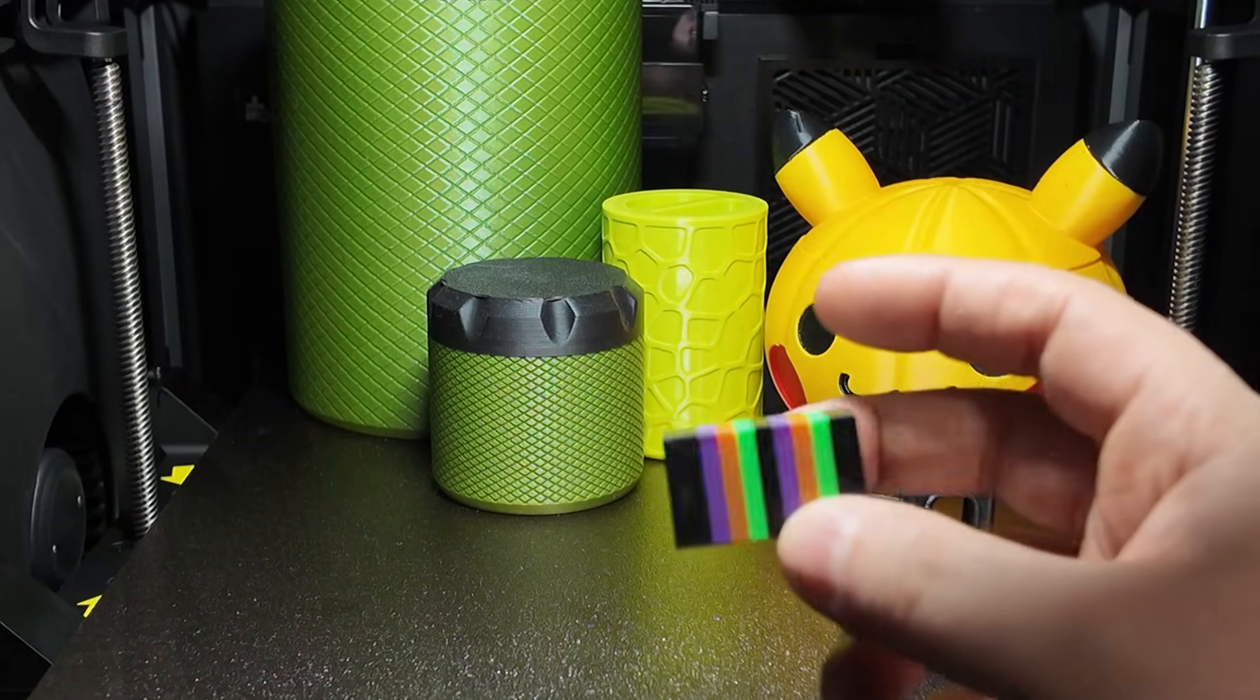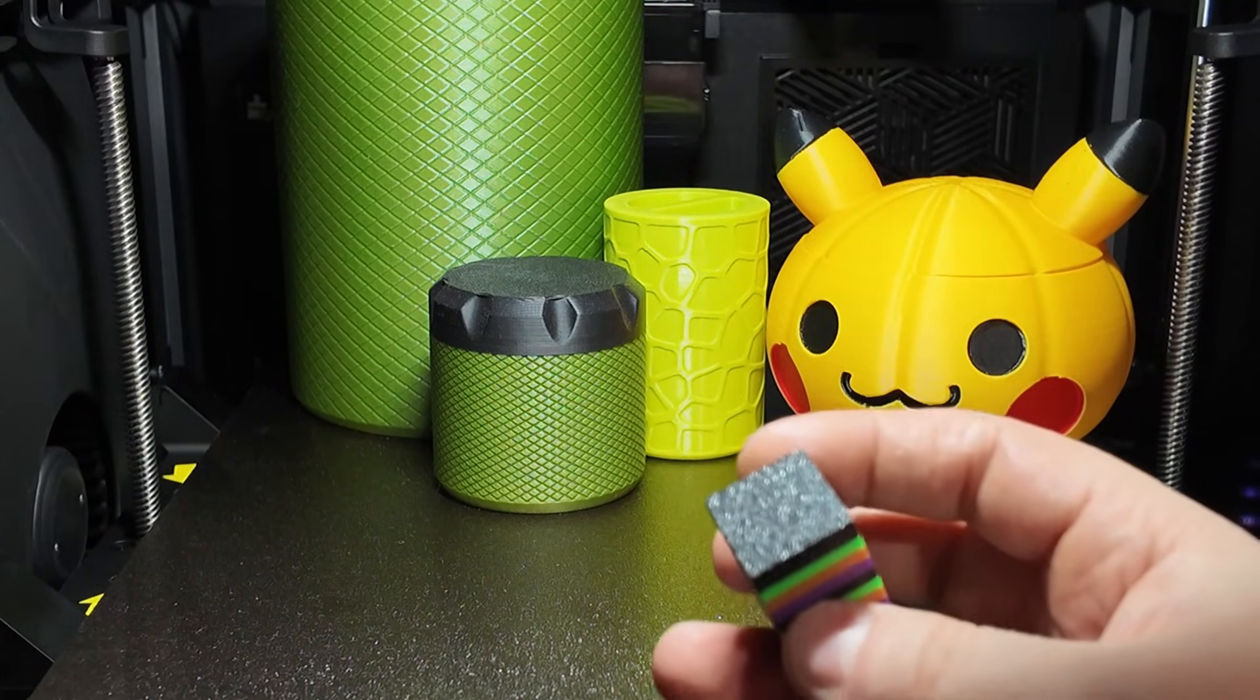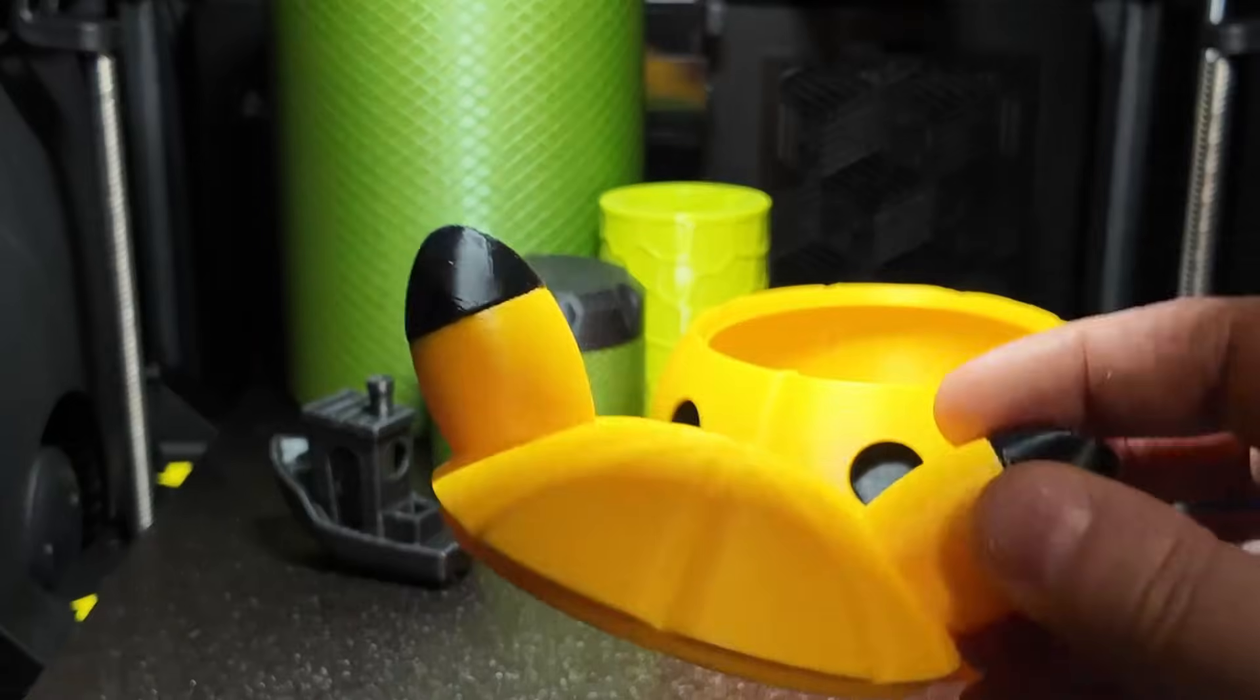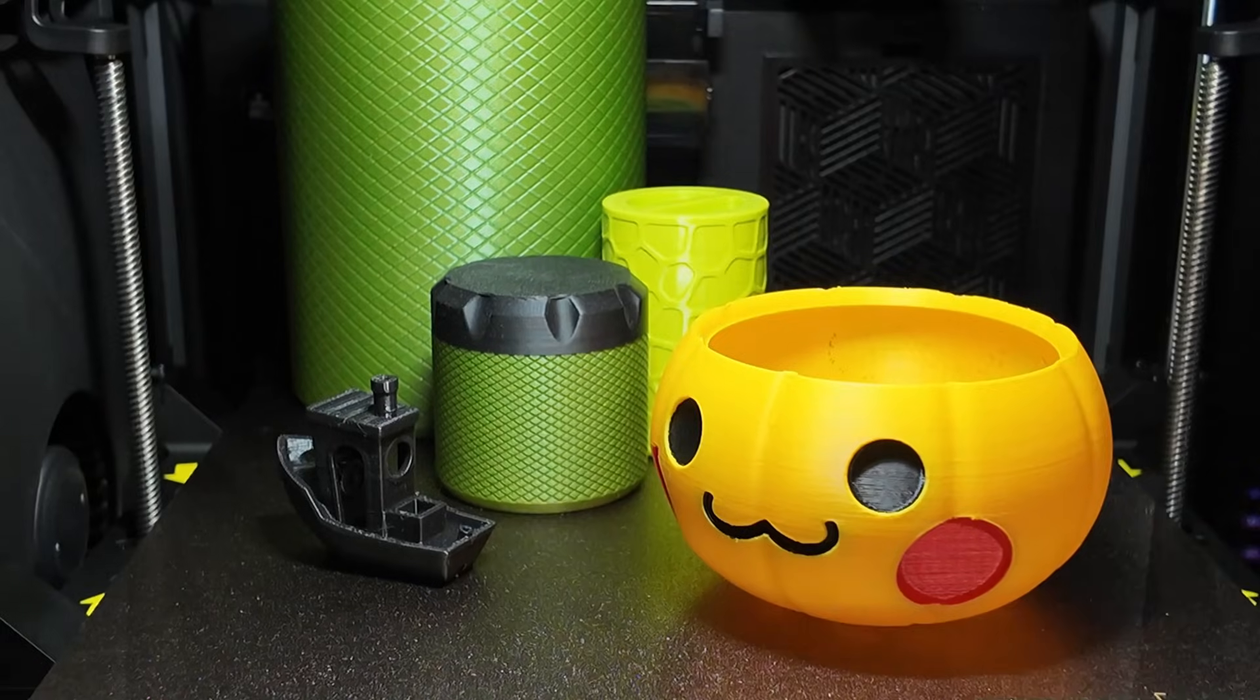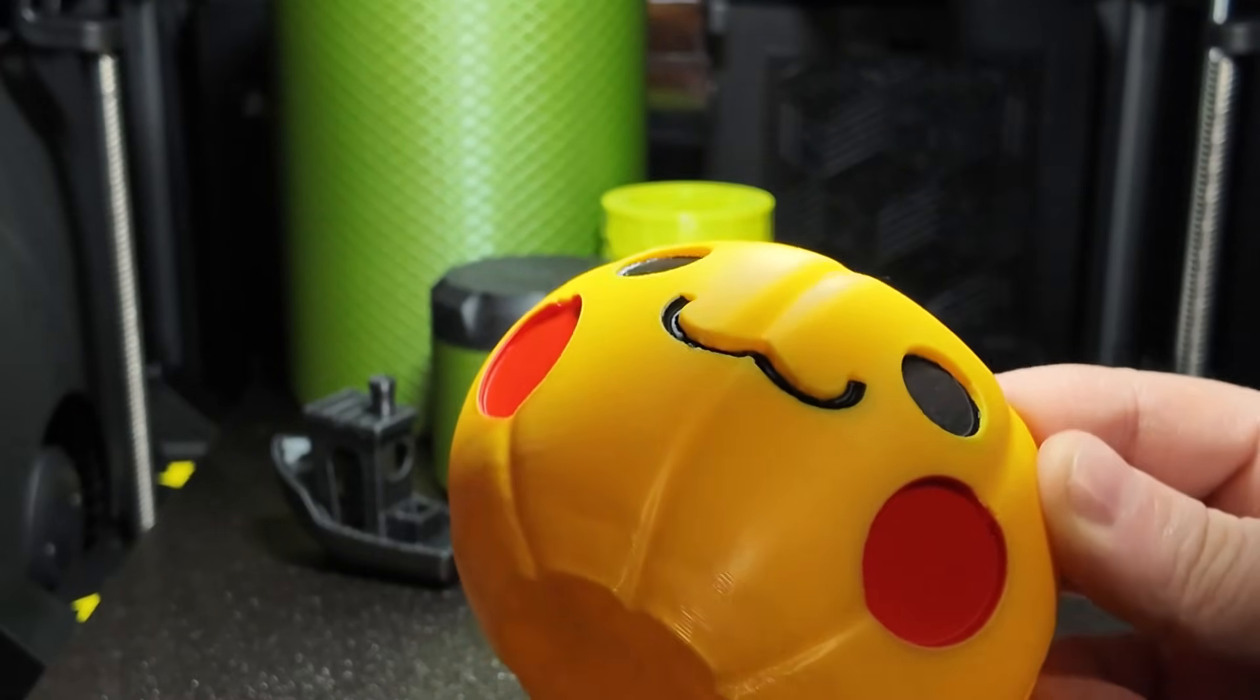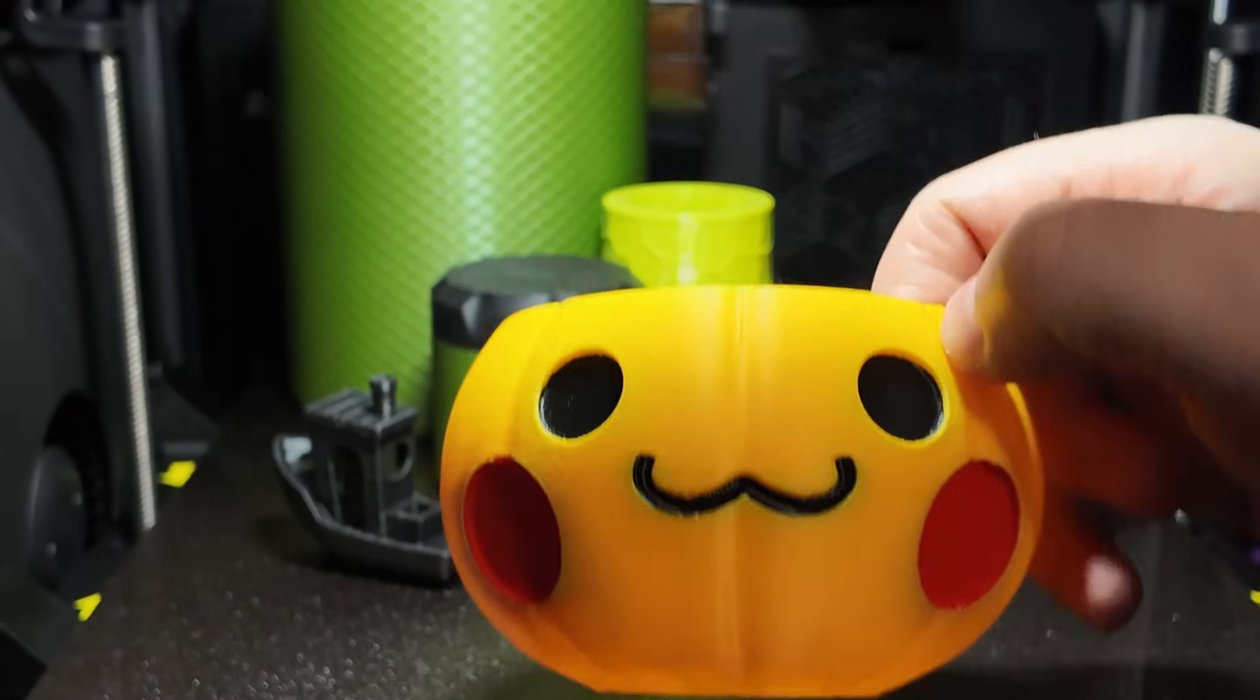So after 100 hours of real-world printing, multicolor functional parts, flexible filaments, the Creality K2 combo has honestly earned its place as one of the most enjoyable printers in our lineup. It's affordable, reliable, well refined and the CFS system is way better than I expected. Whether you're just getting into 3D printing or you've already got a fleet of machines, the K2 combo is absolutely worth considering.